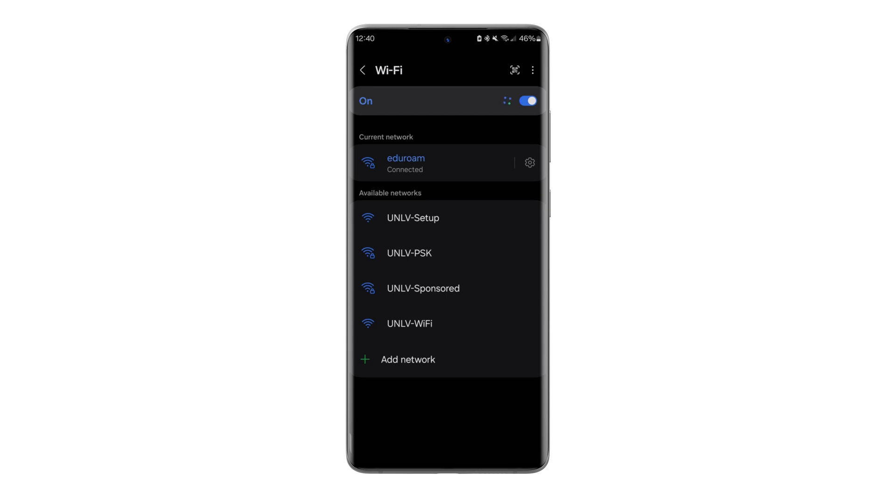If you are at UNLV or within the range of the Eduroam network at a different institution, check that you are connected by clicking into your Wi-Fi settings. It should say the Eduroam network.